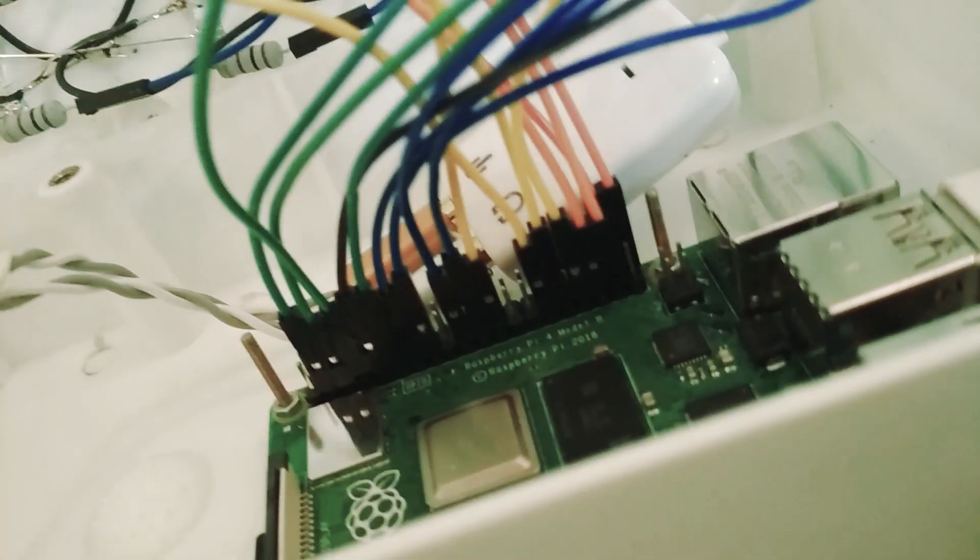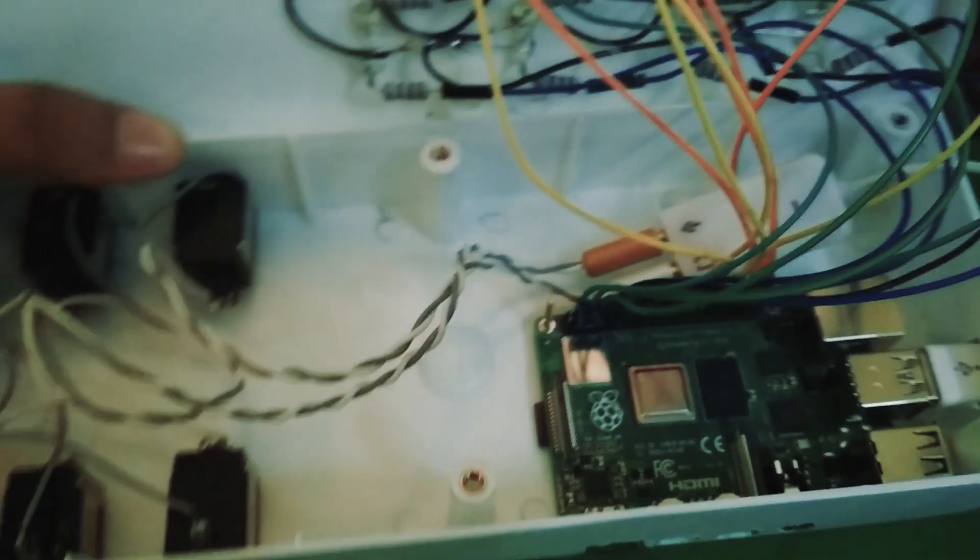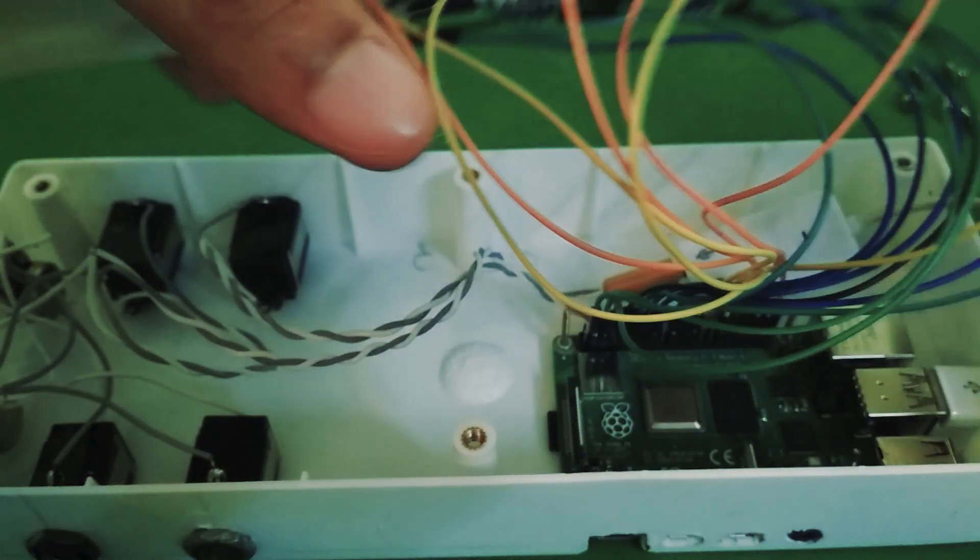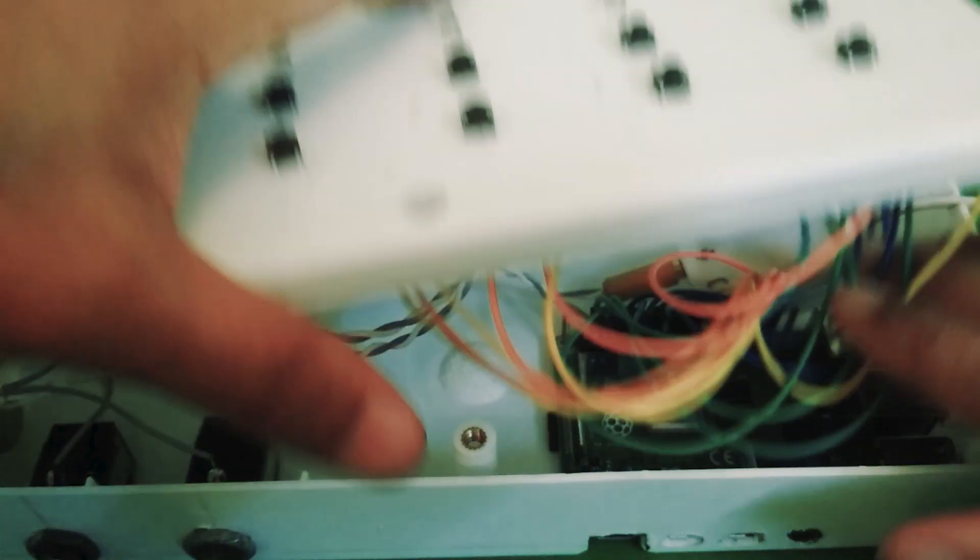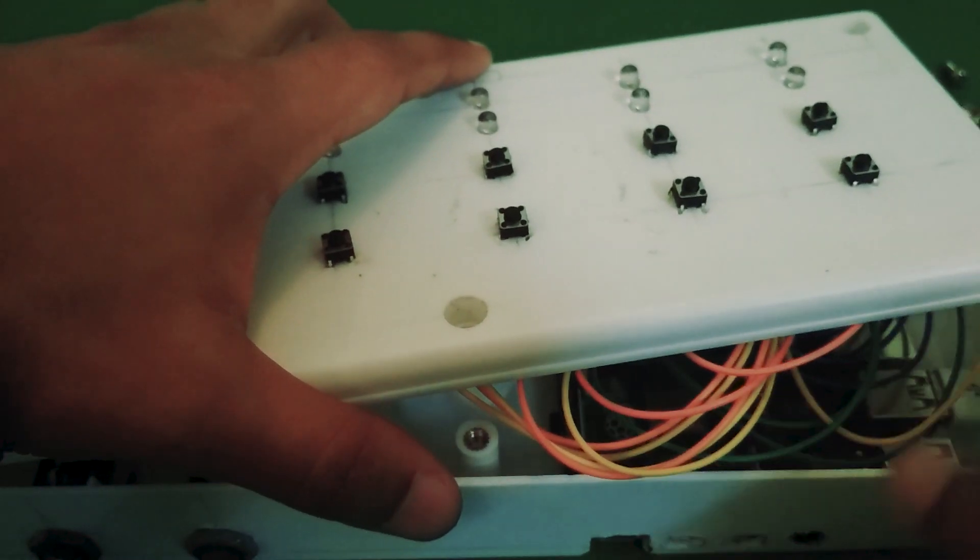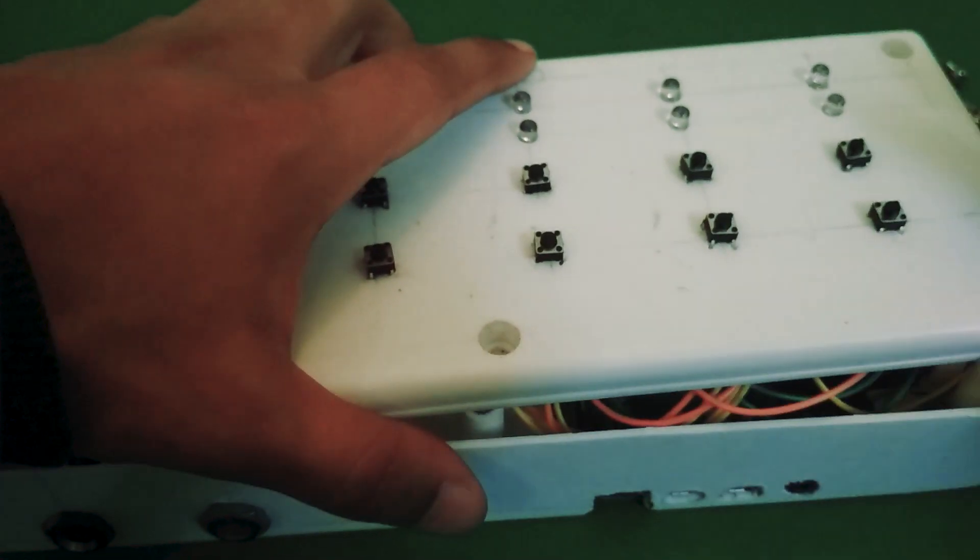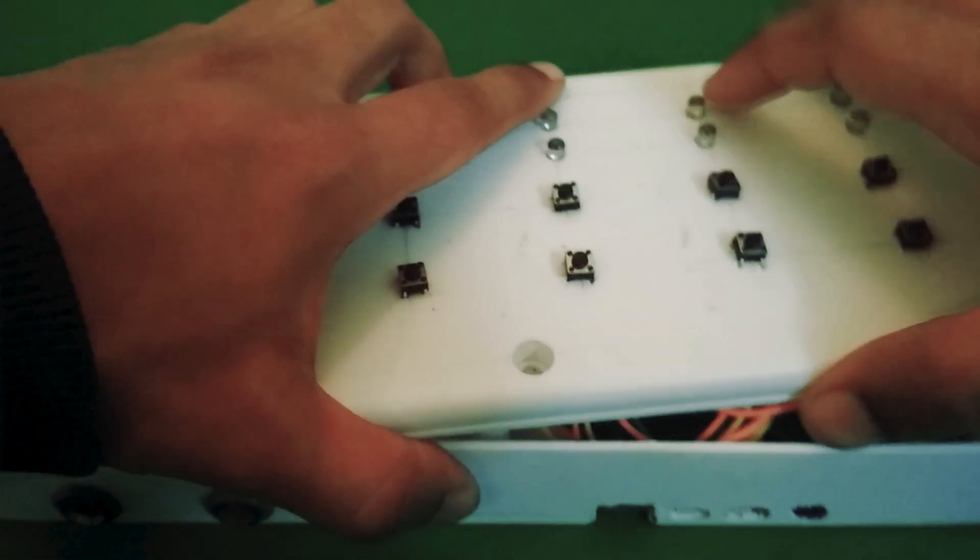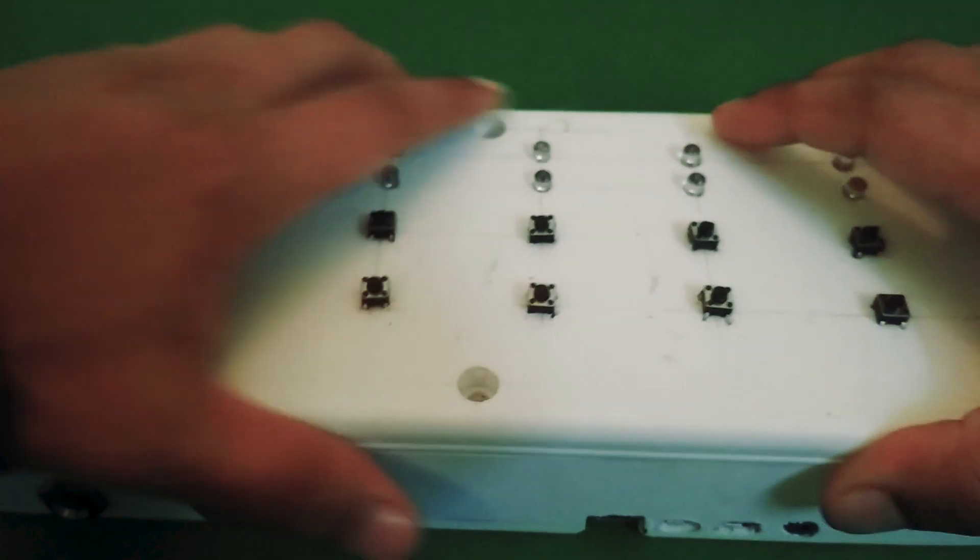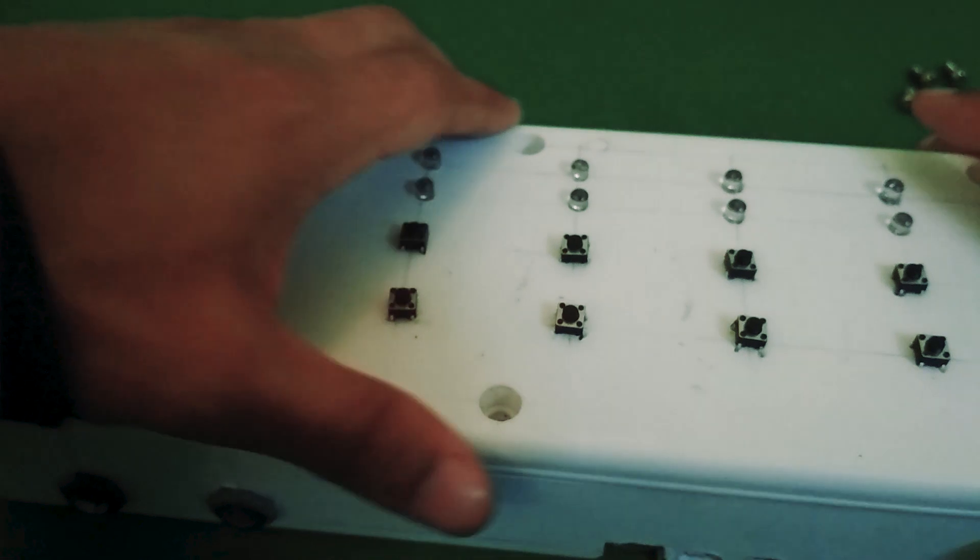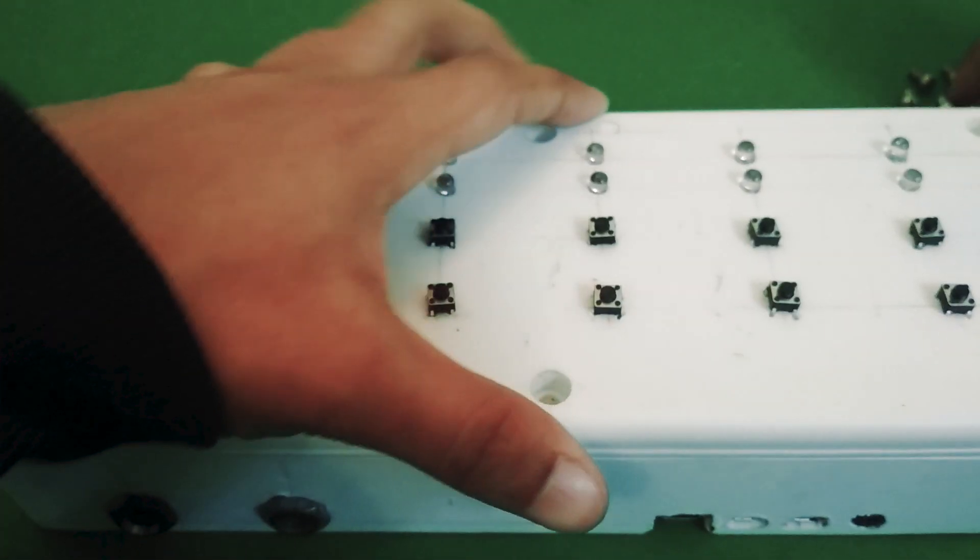The last step as far as the hardware is concerned is to plug all the jumper wires for the LEDs and the buttons into the right pins on the GPIO. I'll put a link in the description to a text file with a table that tells you where to connect what.